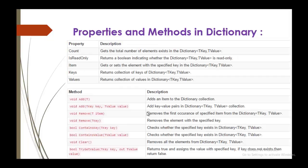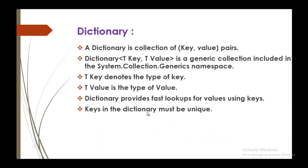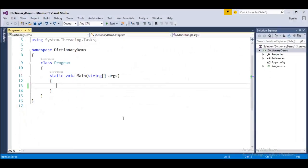Here are some of the important methods and properties in the dictionary. Right now, what we will do is we will jump into Visual Studio and we will start coding for a dictionary collection. It is very simple.